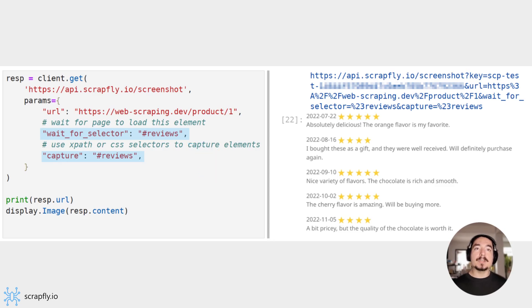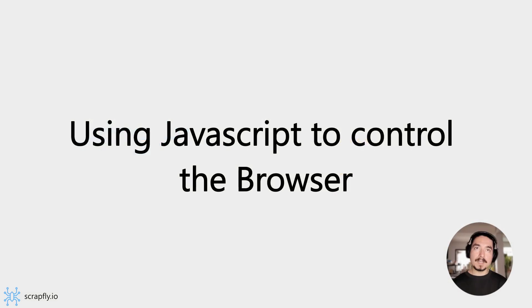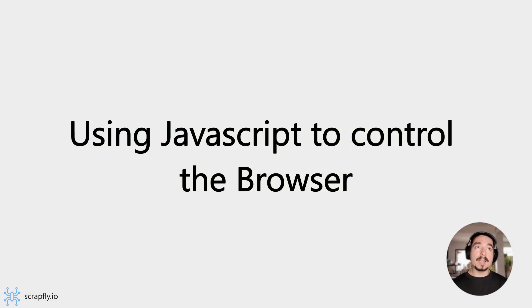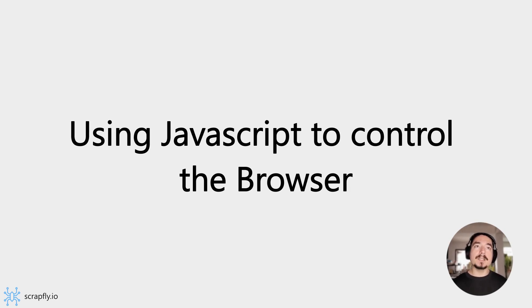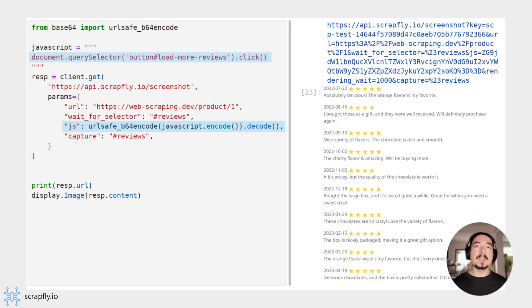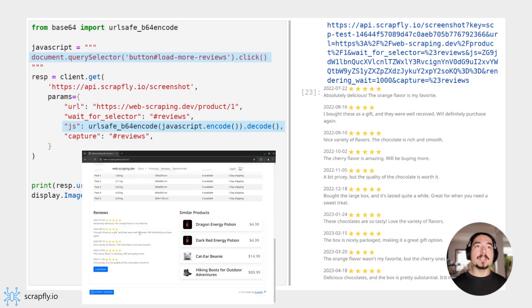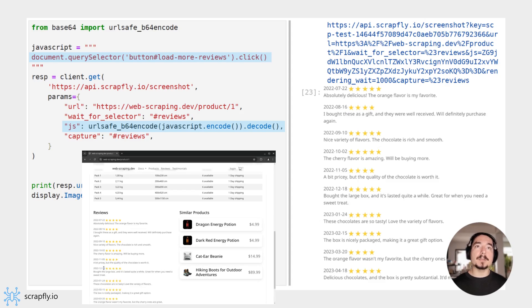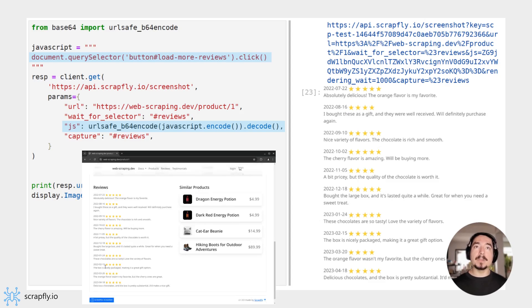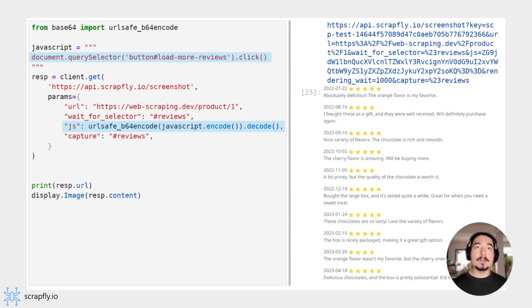Next, some pages can be very dynamic and difficult to capture visually. For that, Screenshot API runs a full, real web browser that can execute custom JavaScript code. This can be used to click buttons or trigger other events. Here, we're using JavaScript to click the Load More Reviews button to load all reviews before we capture the screenshot. Note that the JavaScript code has to be url-safe base64 encoded to correctly transfer data to Scrapfly.